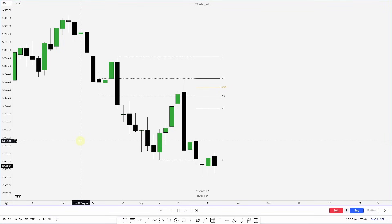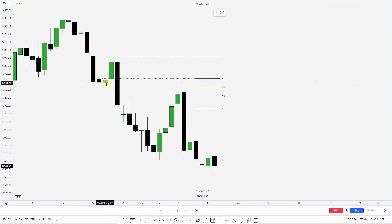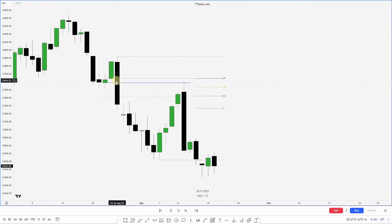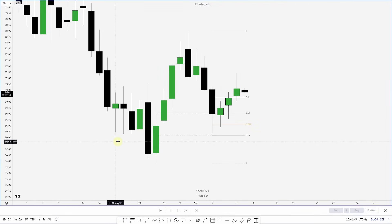Looking at this first example, I've drawn out the OTE zone and look to my left. It's pretty clear we have a fair value gap resting in this area, but my eyes also get drawn to these up-close candles here. Now I have multiple confluences for this point of interest to move lower.